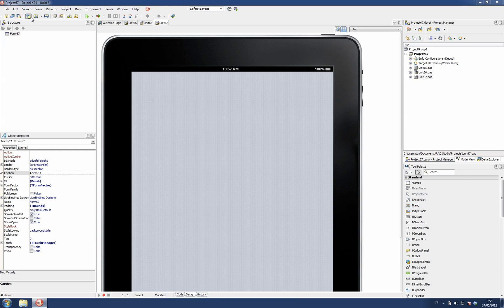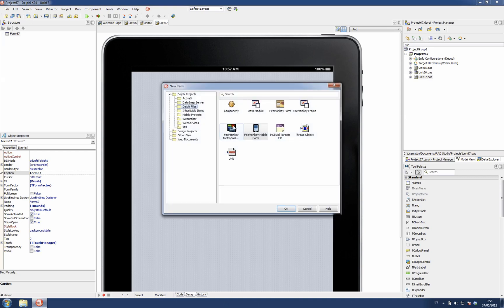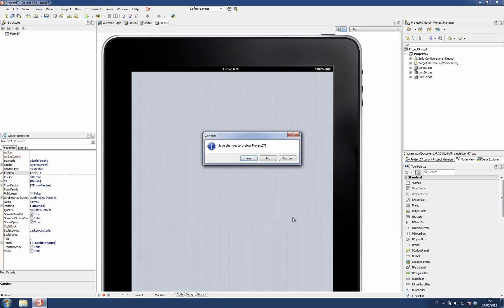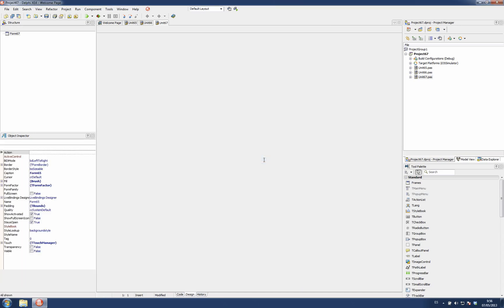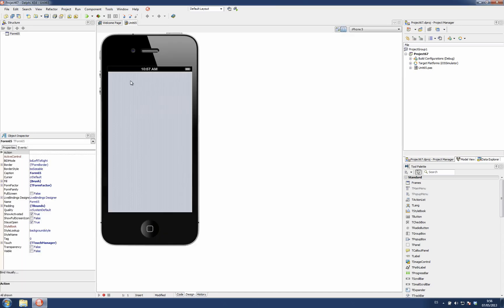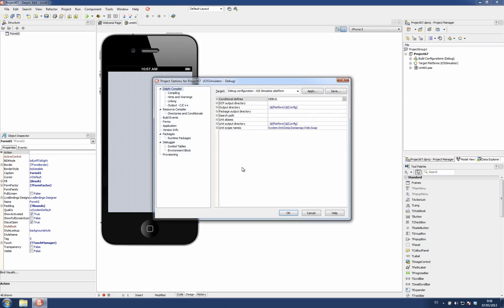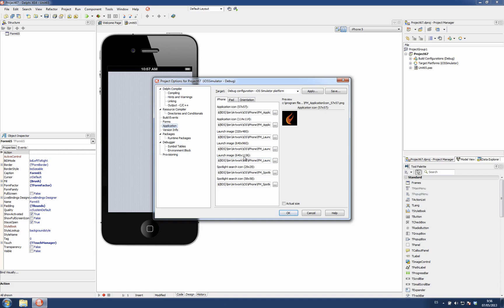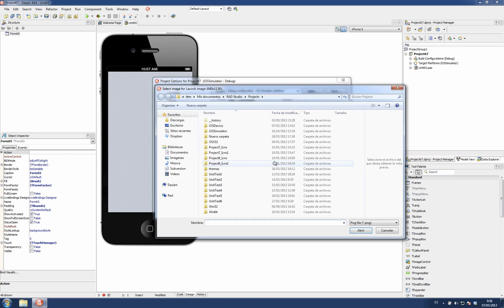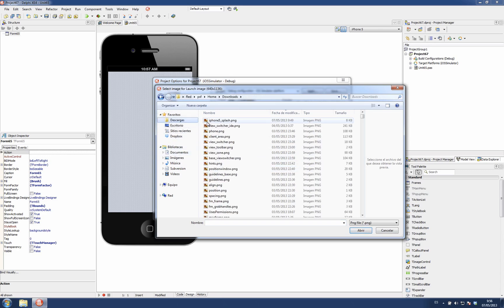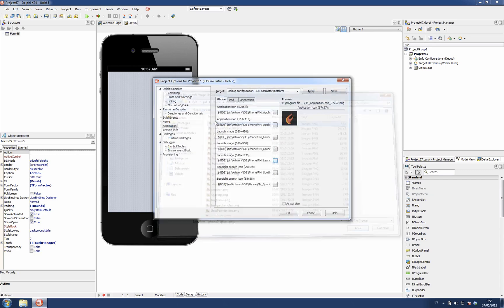Then I'm going to create a new empty mobile application. In project options we can select a new splash screen for the iPhone 5 form factor. This is the regular iPhone, this is the iPhone 4, and this is the iPhone 5. I'm going to use one I have already selected here.